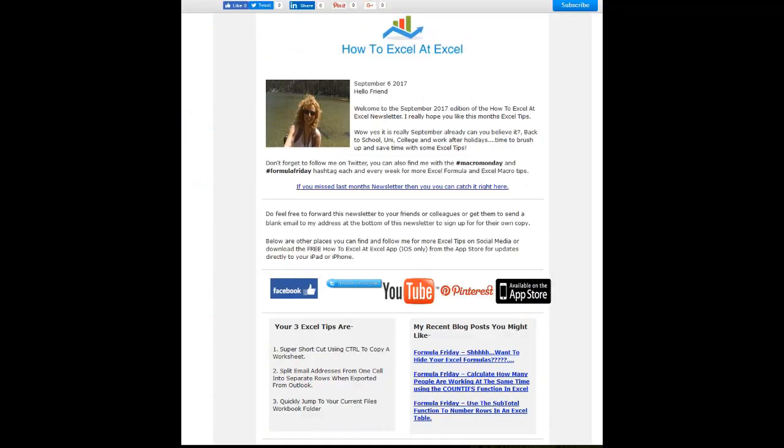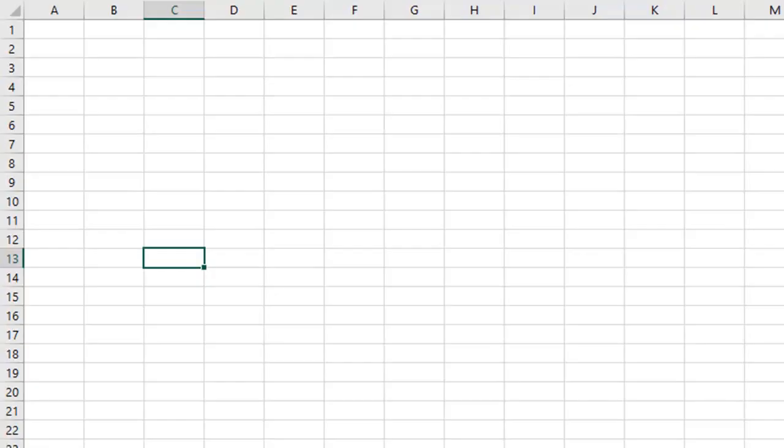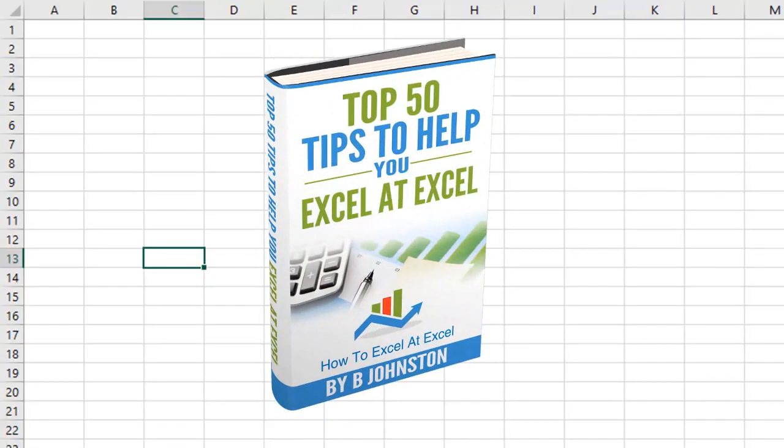And if you want to sign up for the HowToExcelAtExcel newsletter which gives you three free Excel tips every month direct to your inbox, there's a link below in the description box there. And when you sign up you'll get my free ebook which has got my top 30 Excel tips.